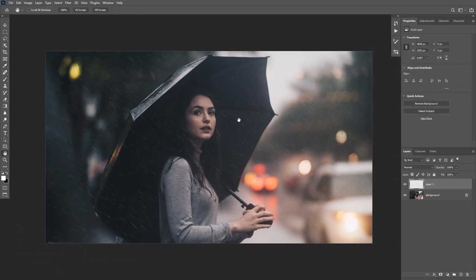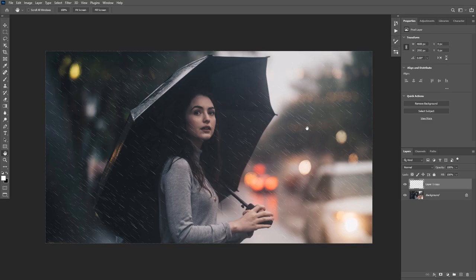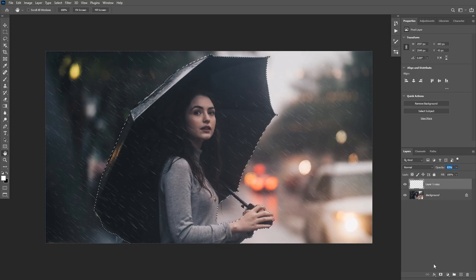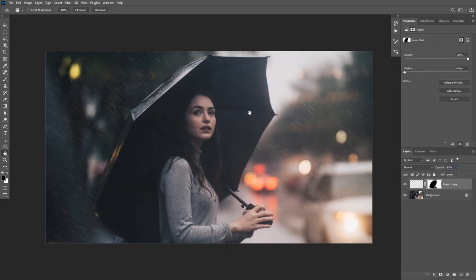Duplicate this layer, merge the two together using Ctrl+E, and decrease the opacity just a little bit. This is the first layer of the rain effect. We don't want this on top of the subject, so using a saved selection from the Paths panel, press Ctrl-click to load the selection, come back to this layer, hold Alt or Option, and create an inverted layer mask. This masks the rain effect away from the subject.